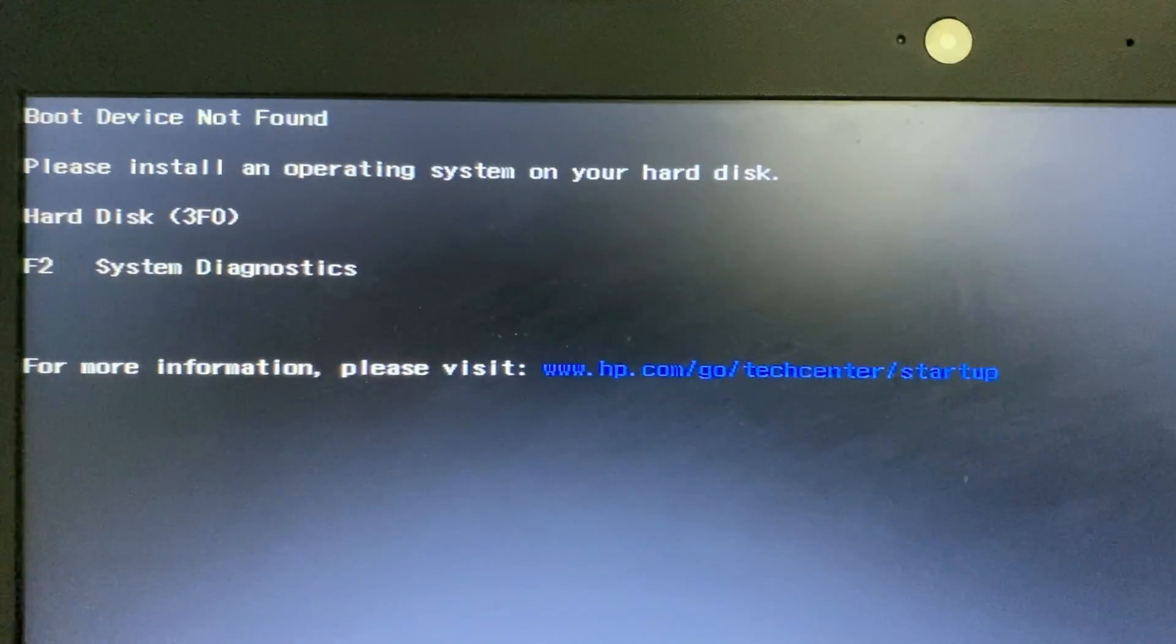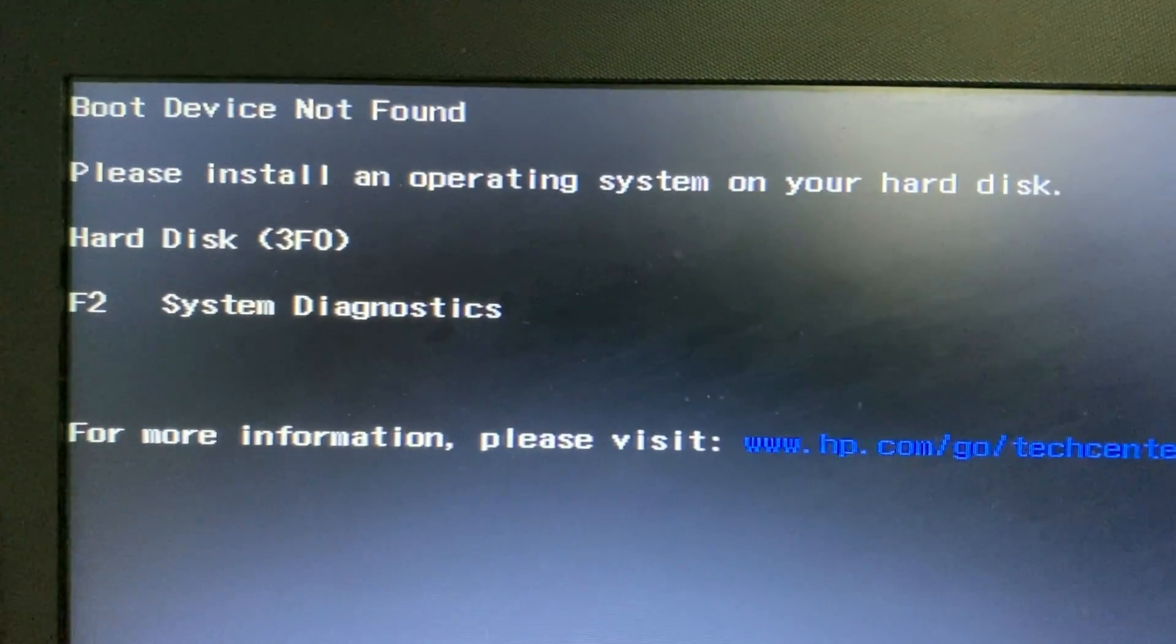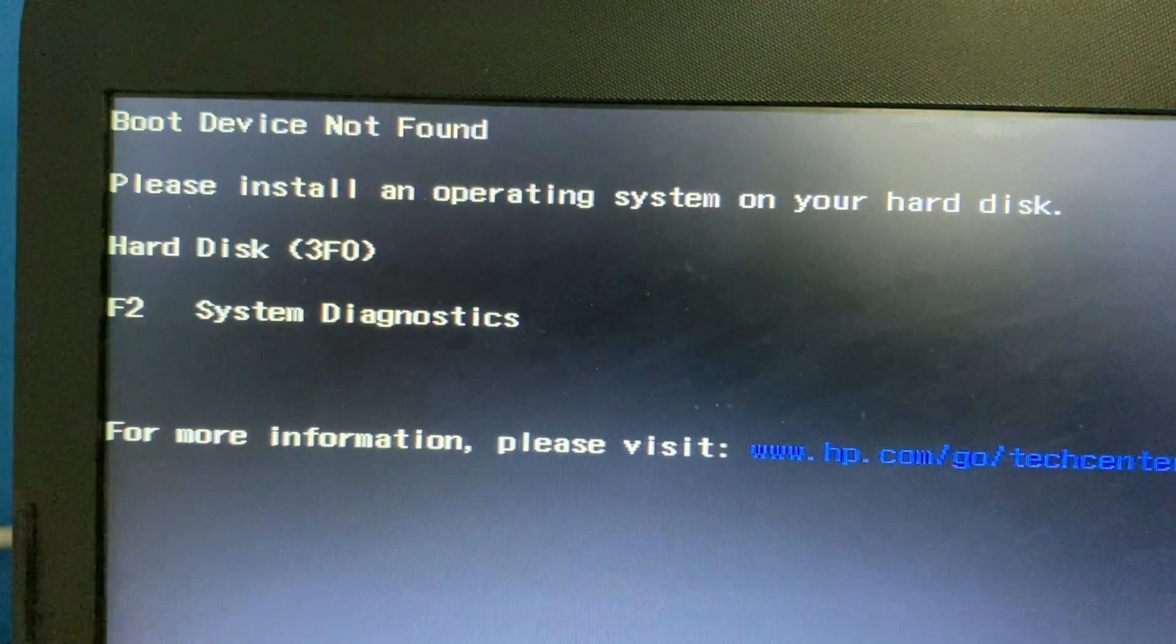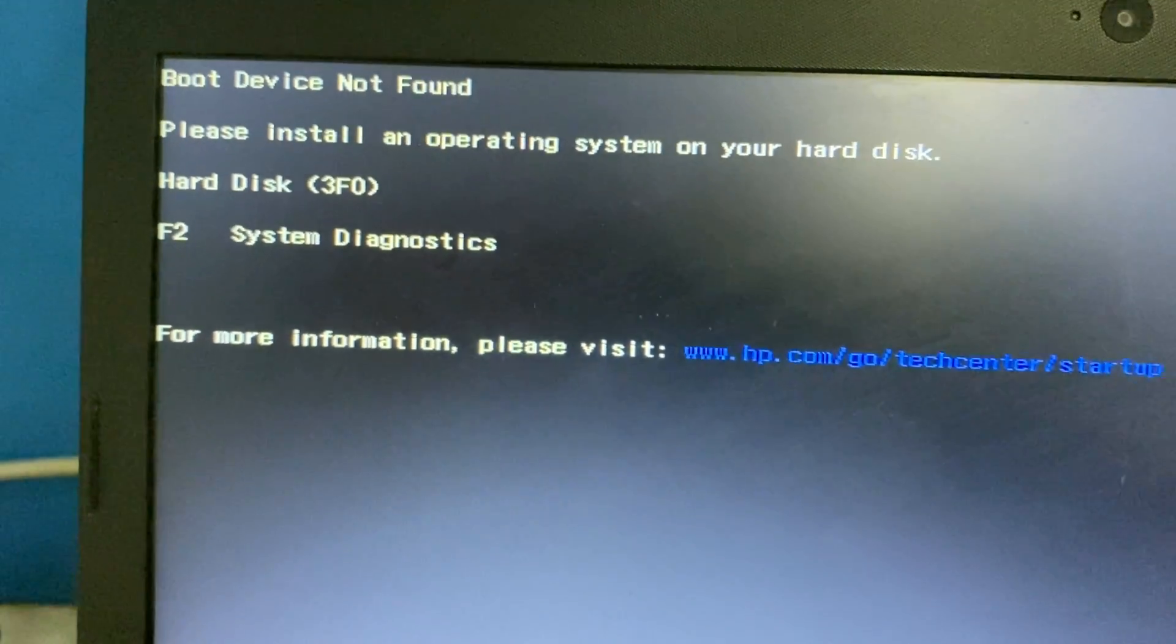Hi friends, so in this video I will show you how to fix this boot device not found error. Right now I am using a HP laptop.